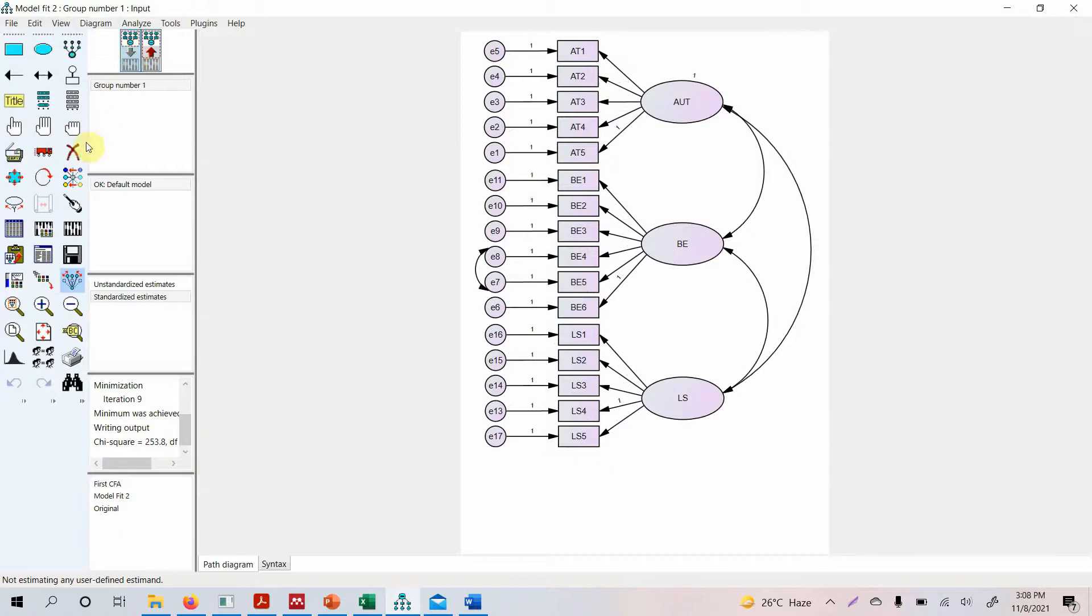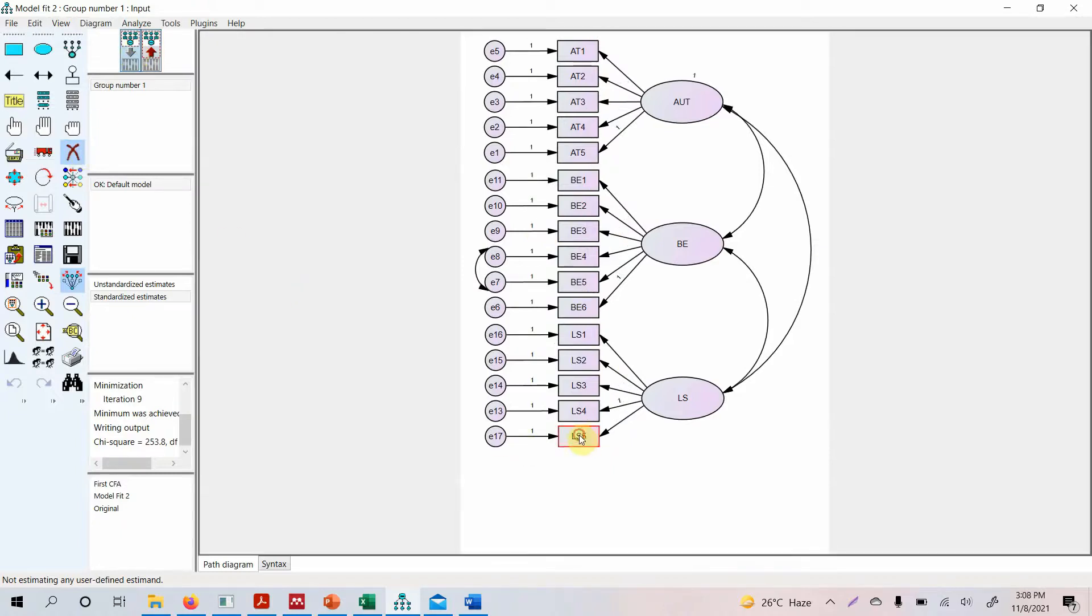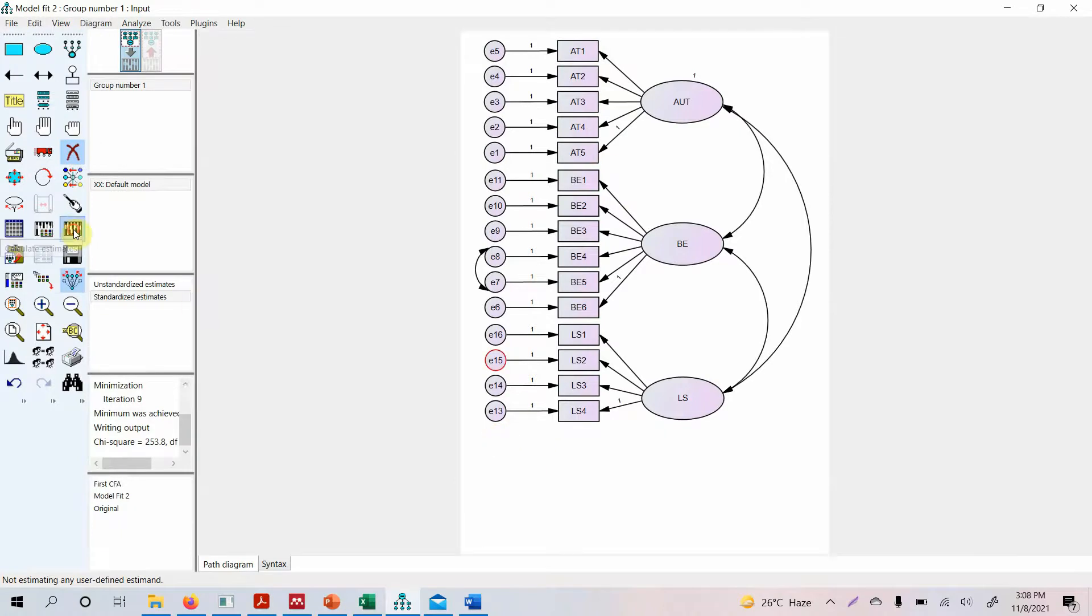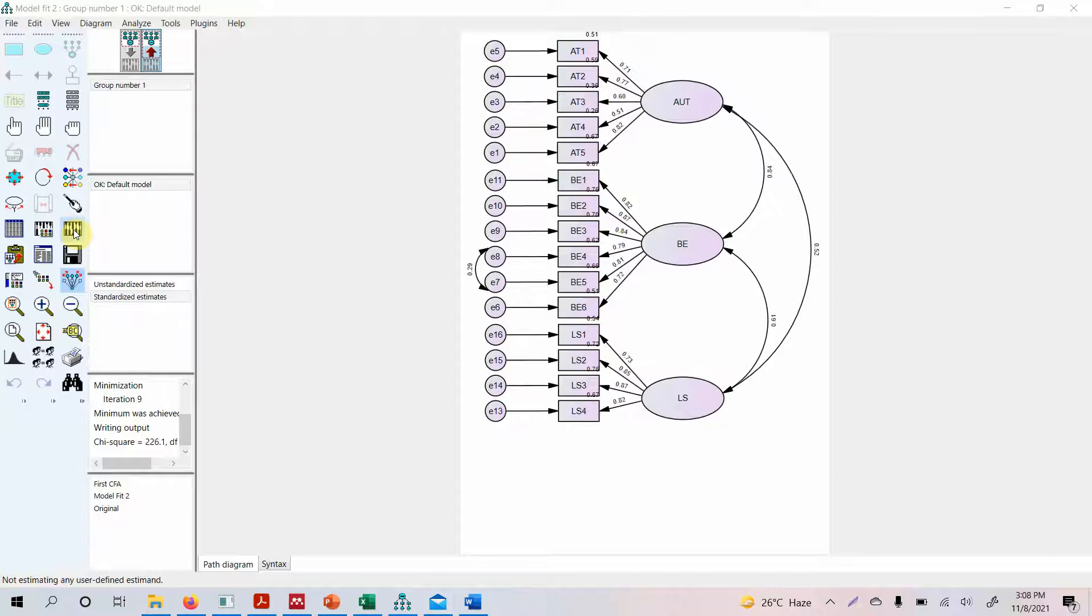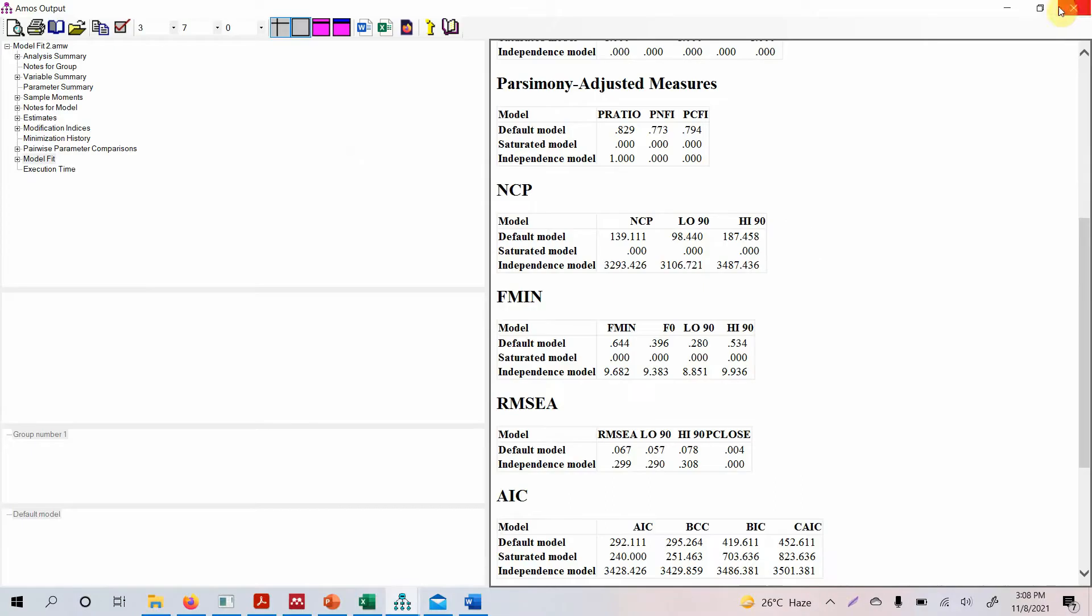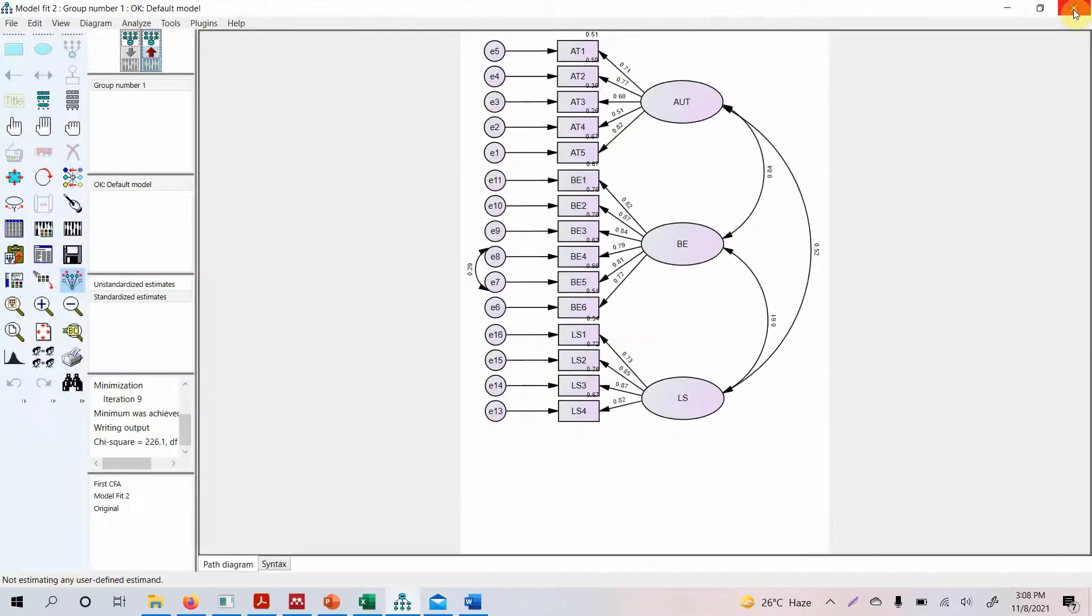We go to our input diagram. We select this erase objects button and we simply delete it. Now we can run the model again to calculate the estimates. So in this case we are going to use this particular model.